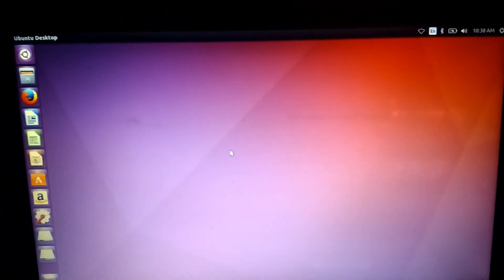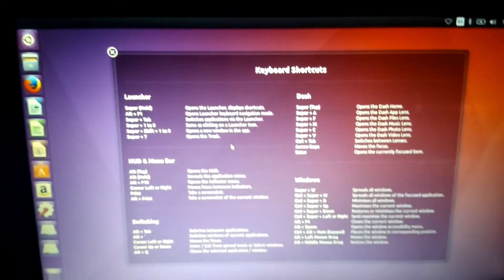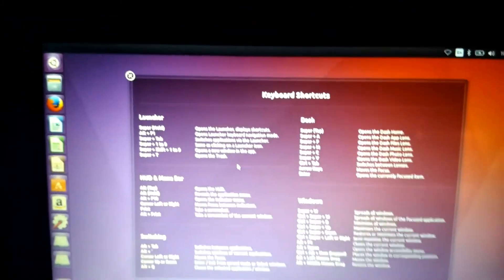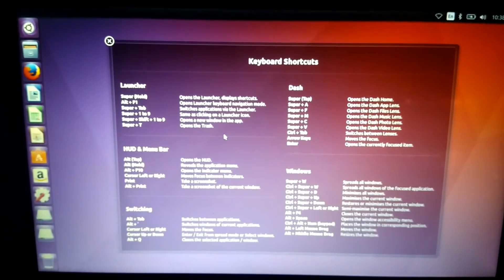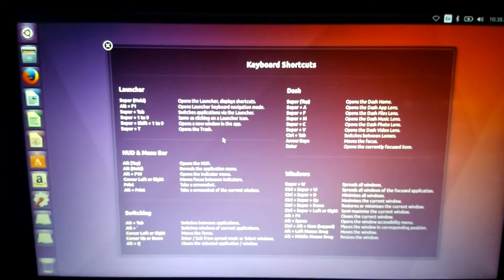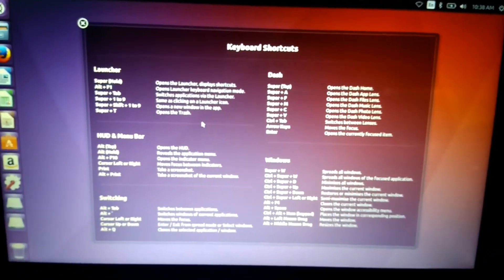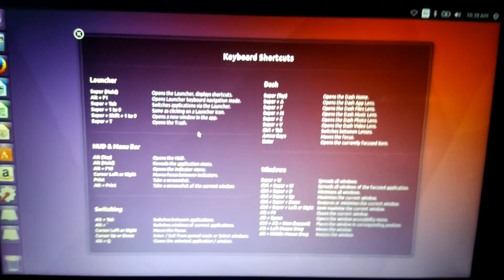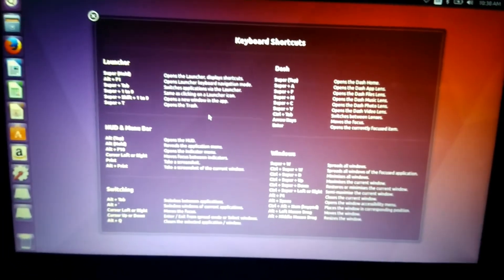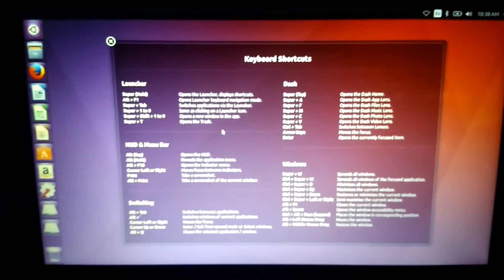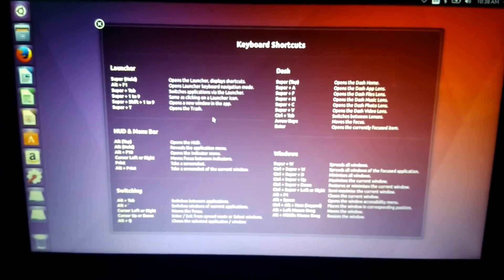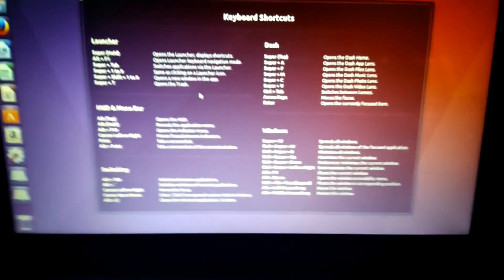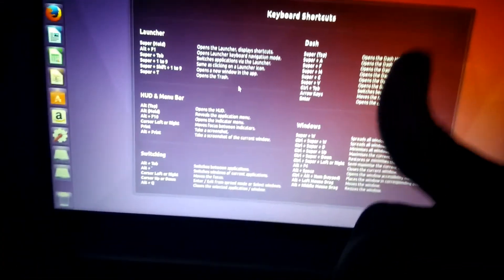All set. That's all guys, you have just successfully installed Ubuntu, the top OS of the Linux distribution. Thanks for watching this video. I will post videos to solve problems which occur on Ubuntu. Please subscribe for more. Thank you guys.